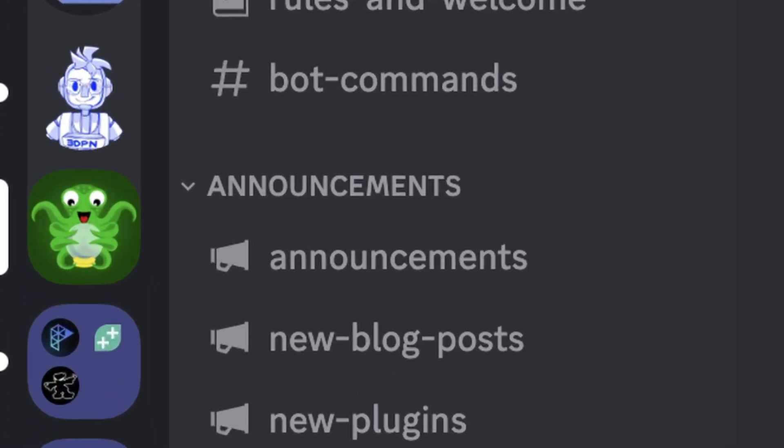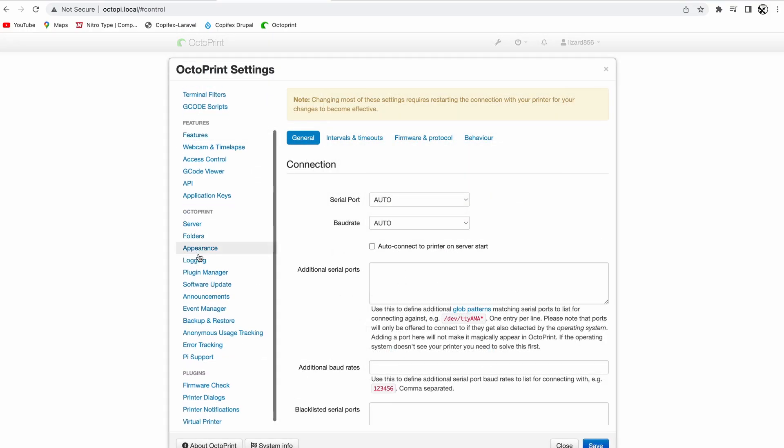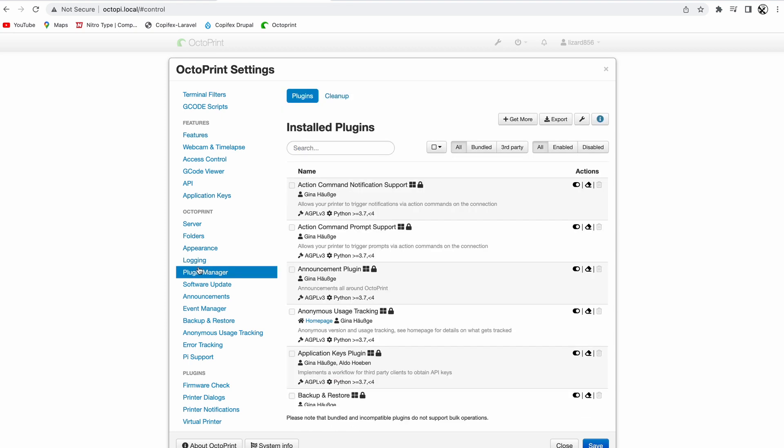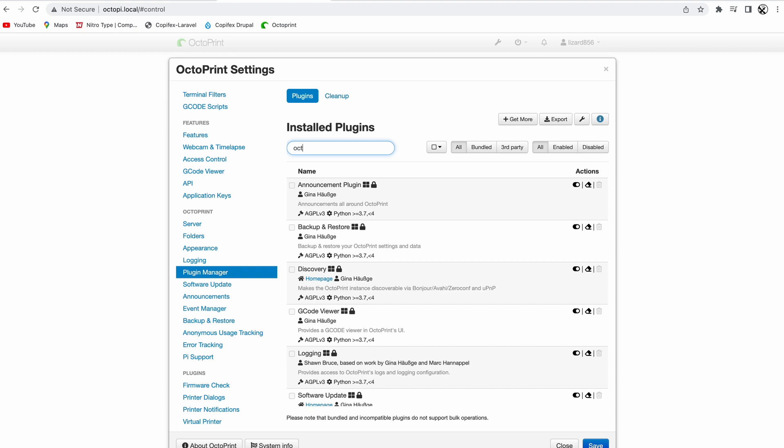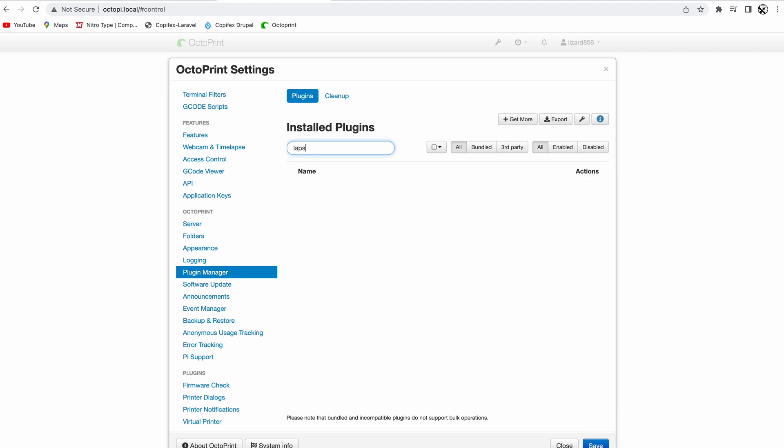Aside from all that, if you want any plugins, go to the wrench icon, and then plugin manager, and then find the plugin you're looking for. I personally wanted Octo Everywhere, OctoLapse, and exclude region, but there's plenty of others if you're interested.